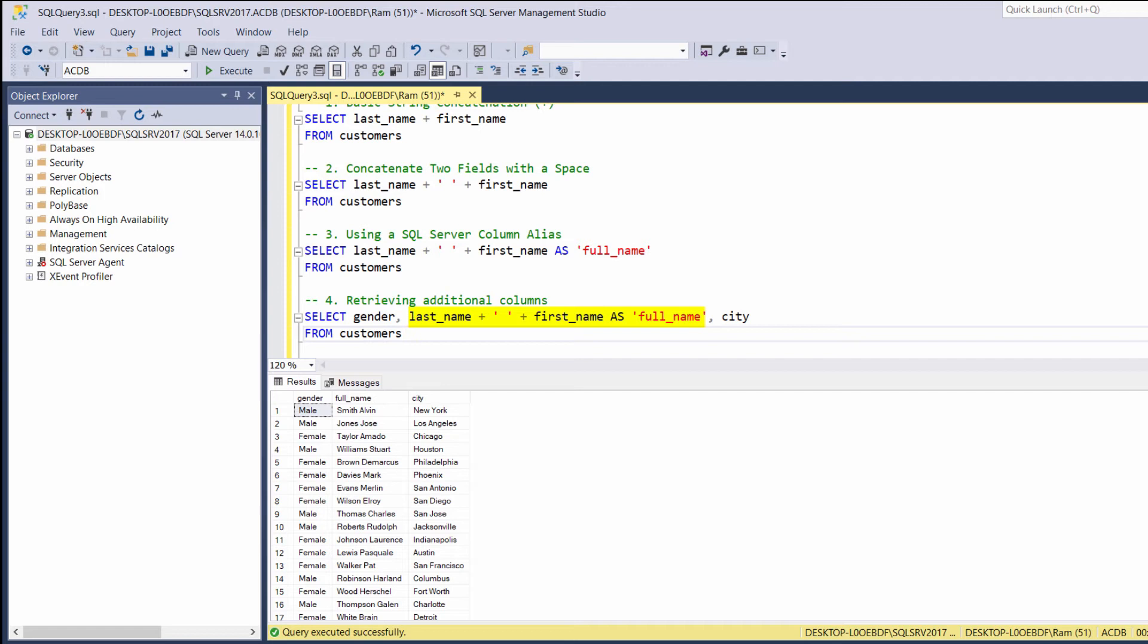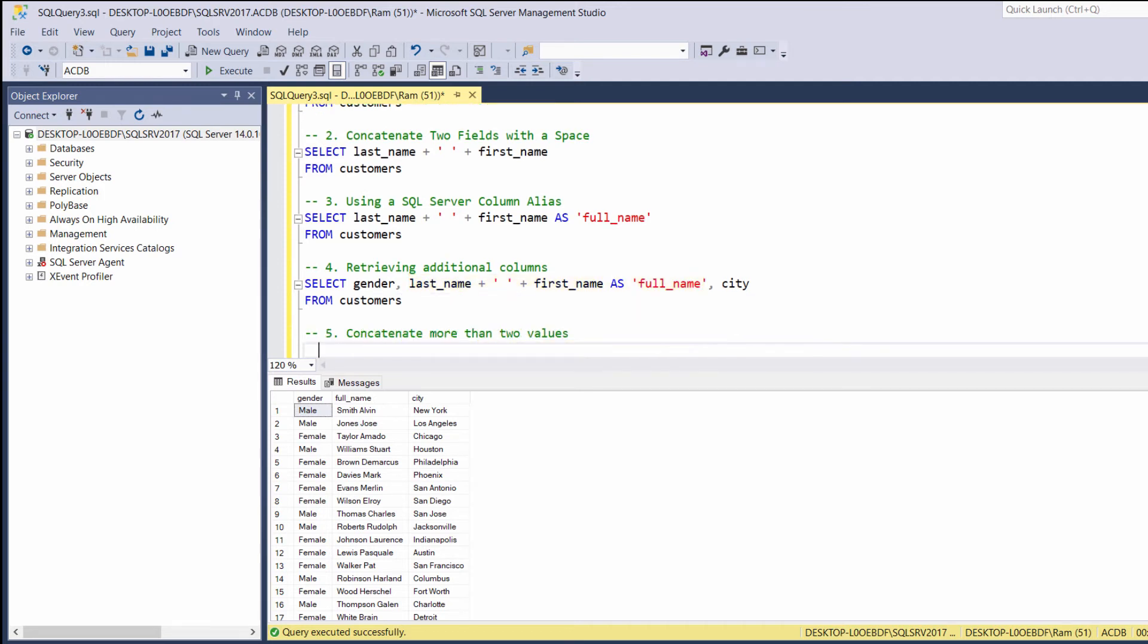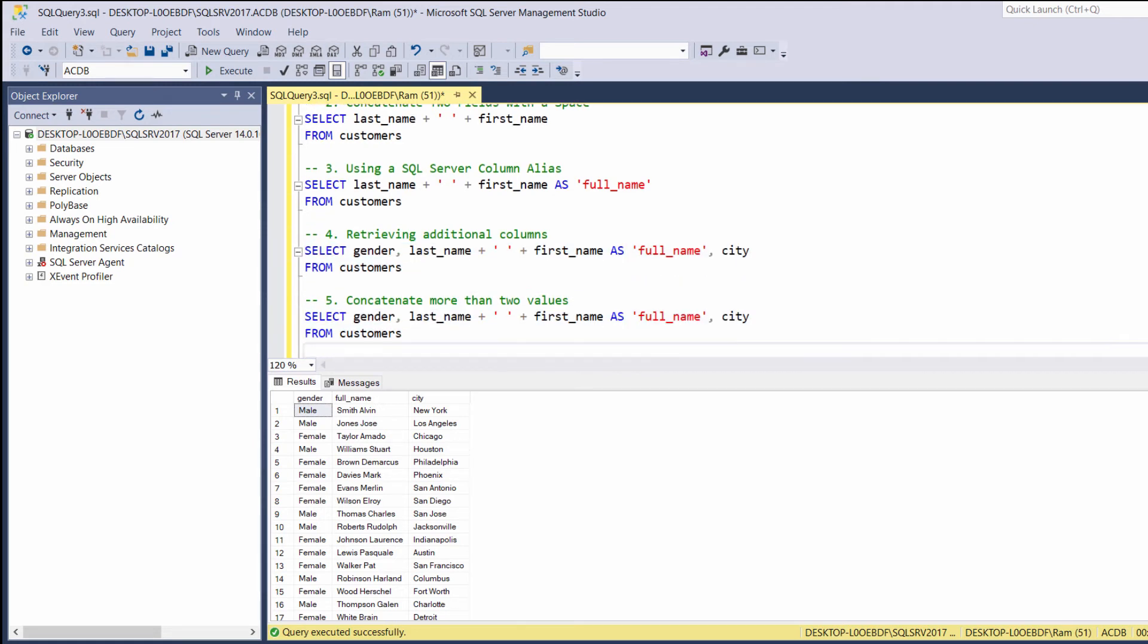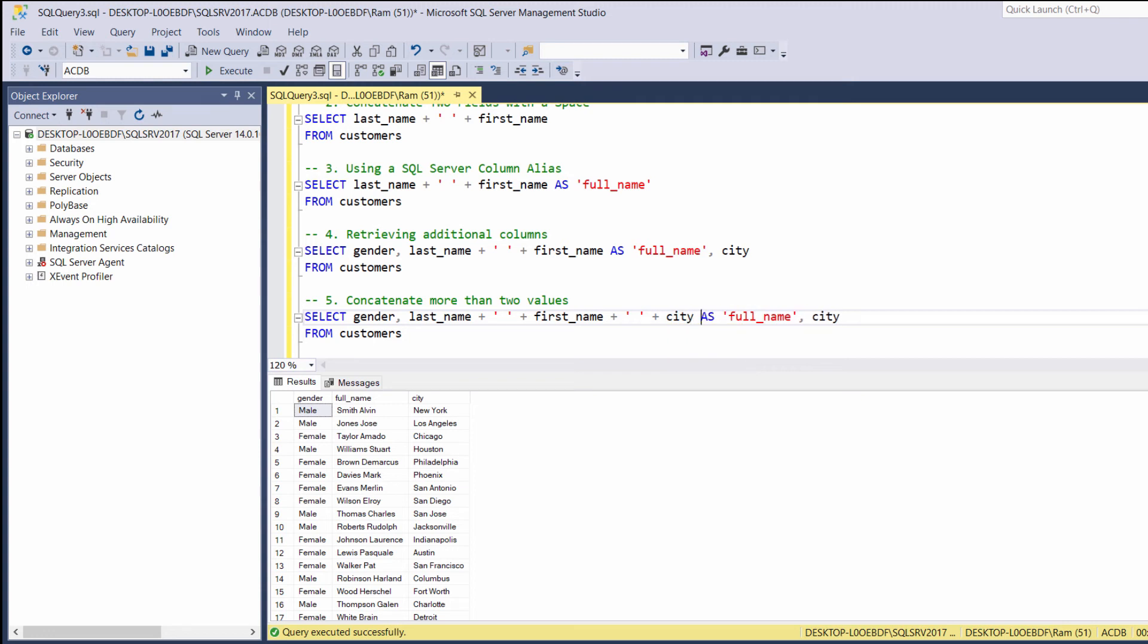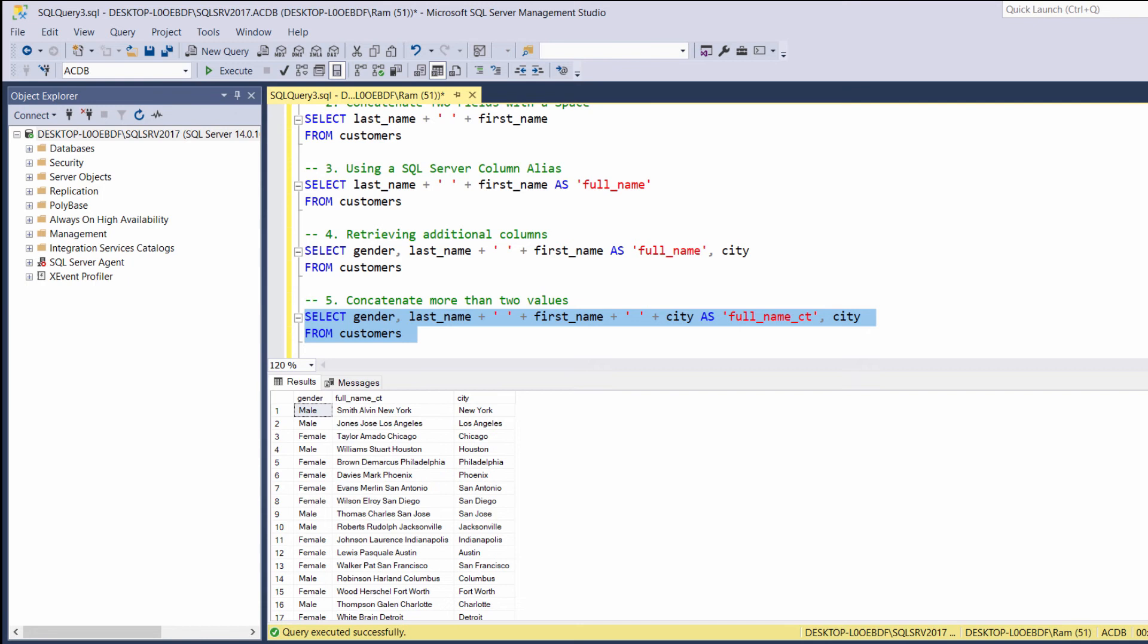And then we can specify more columns before that concatenation or after. It is also possible to concatenate more than two values. For example, we can say, select last name concatenated with first name. And let's also concatenate another space. And let's also add the city column. Let's change the alias to full name city, for example. In order to concatenate more than two columns, simply add the plus sign and then indicate the columns you want to concatenate.